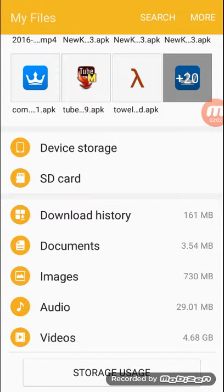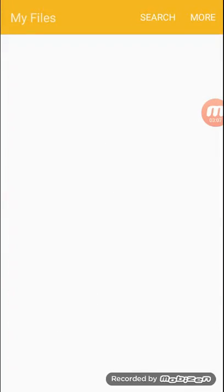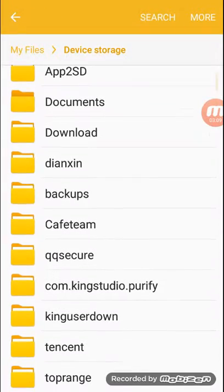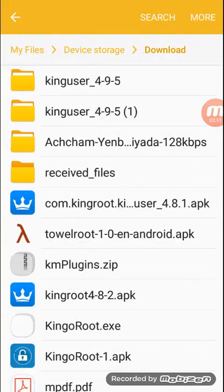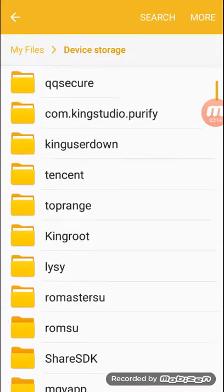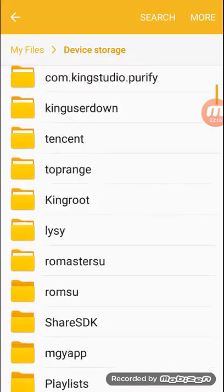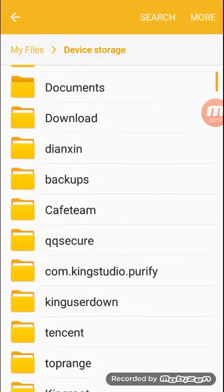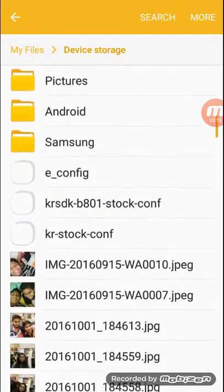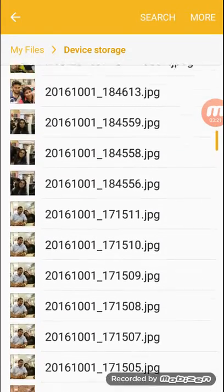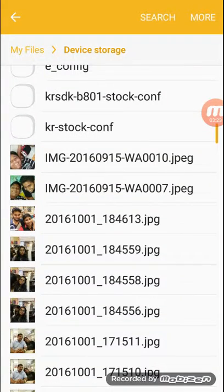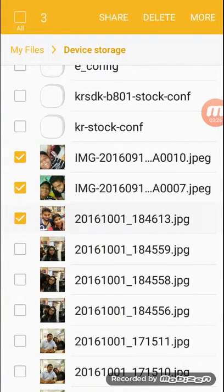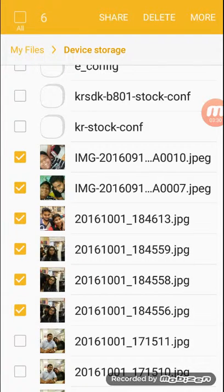If you want to move to SD card or whatever, don't go to documents. Go to device storage. Press device storage and press not download. You press anything. If you want to take some images, we take all these images.